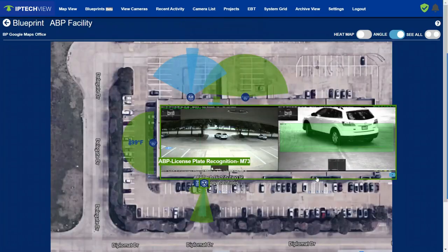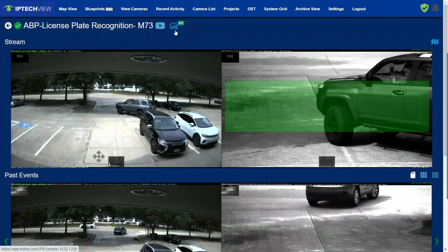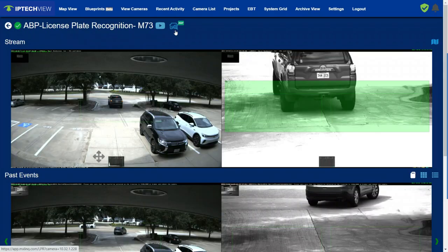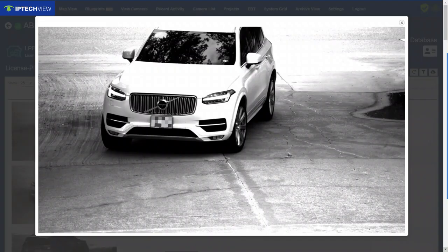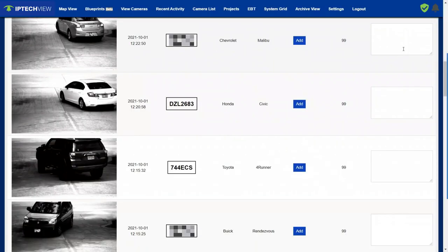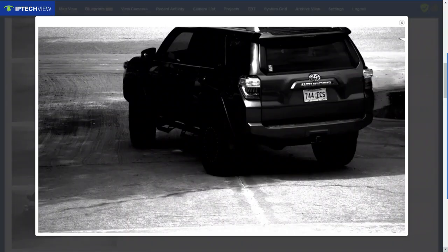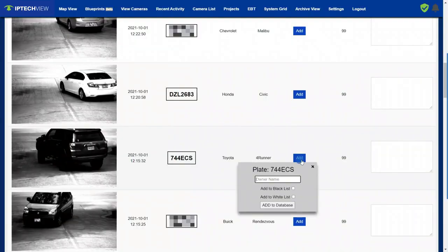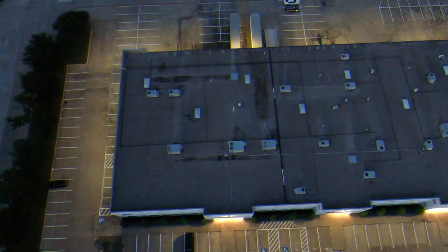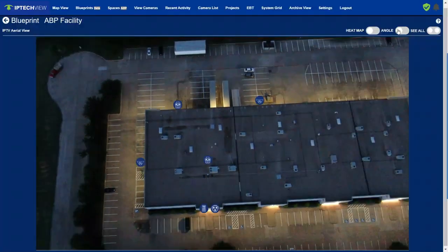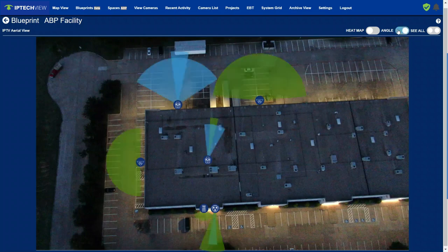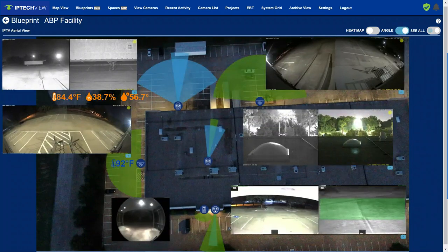Last but not least, let me end with one of our more advanced analytic devices. We have a license plate recognition camera in our parking lot that can see the plates of vehicles that enter and exit. Please look out for our next video on what all we can do with license plate recognition. See the big picture with IP TechU's Blueprint AR. Turn analytics into action and information into insights. Thank you and see you again soon. Stay tuned.